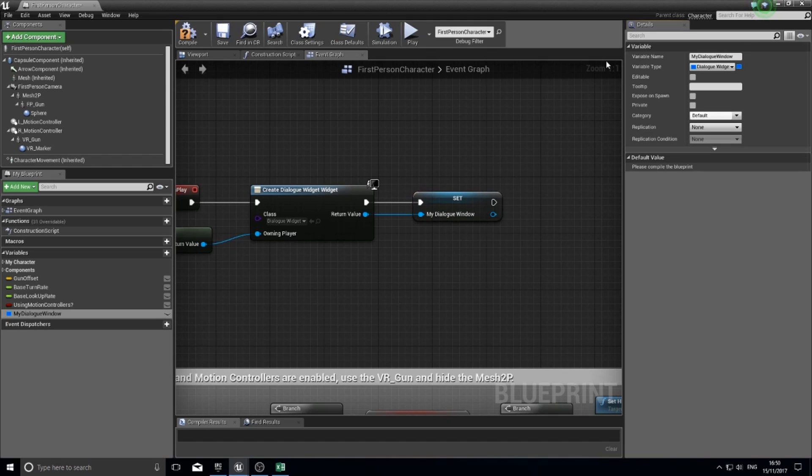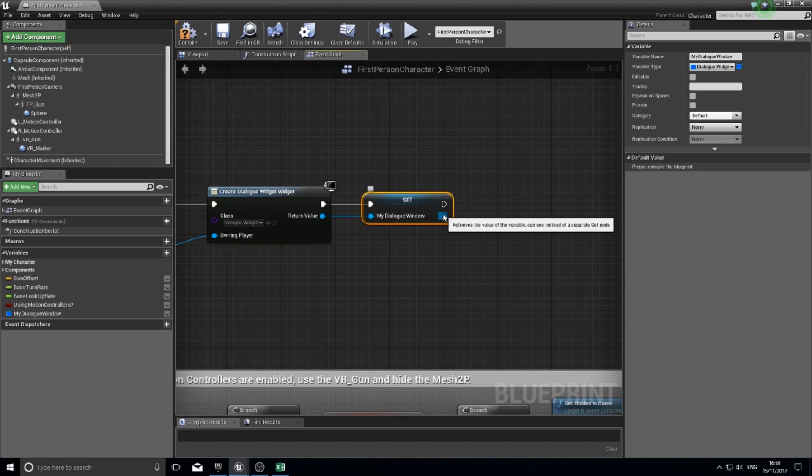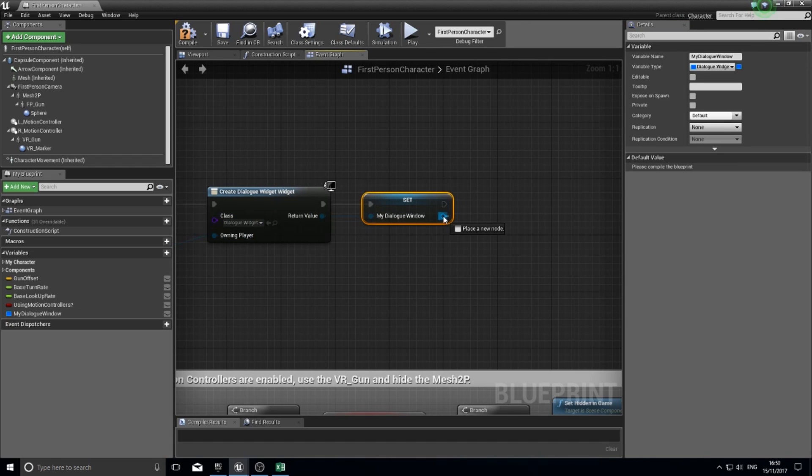The final step is to make it appear onto your viewport. We made a copy of it, we saved the reference to that copy, and now we're going to add it to the viewport.